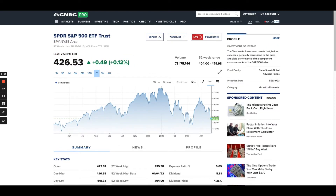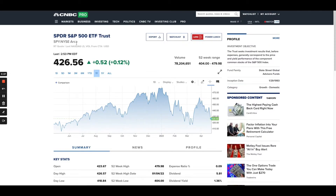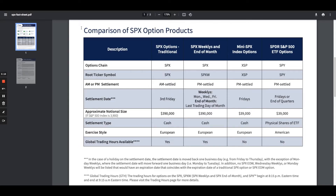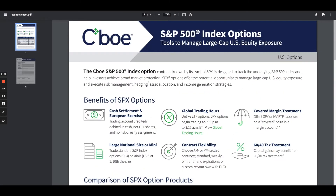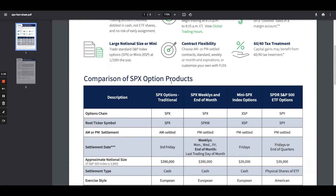SPX is a lot bigger, so are SPY options cheaper? Yes, they are. That's one of the main reasons people are attracted to the low price of SPY options. I'm going to use an additional resource — a really helpful comparison from the CBOE, the Chicago Board of Options Exchange. They have a lot of great educational resources. I'll link this particular one in the notes below.